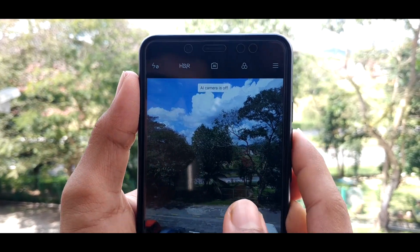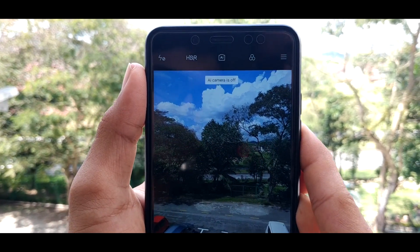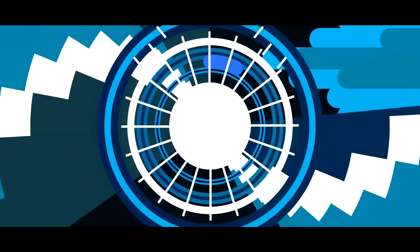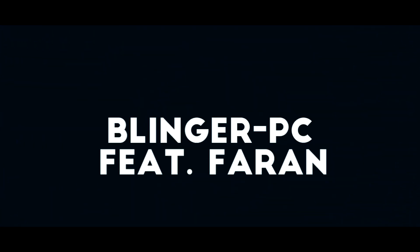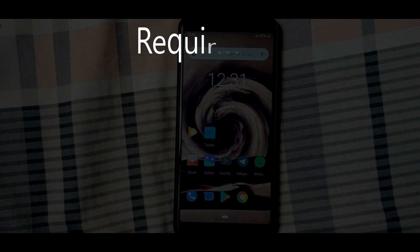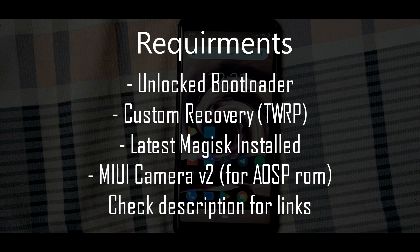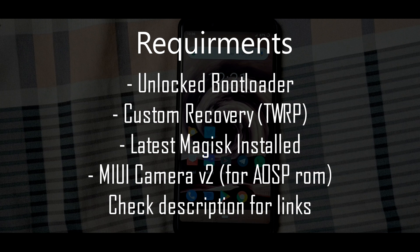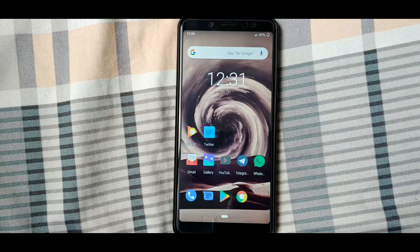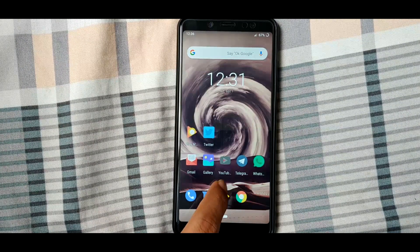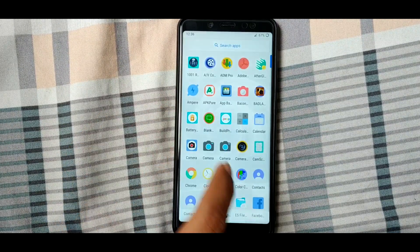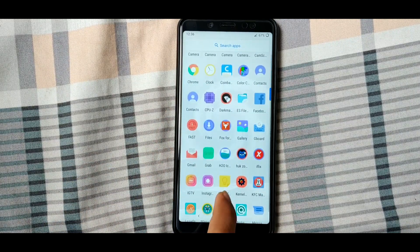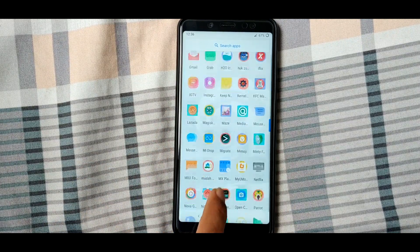So without any further ado let's get started. The requirements for this mod are unlocked bootloader, custom recovery TWRP, latest Magisk installed, and MIUI camera v2 for AOSP ROMs. Once you have done with the requirements...